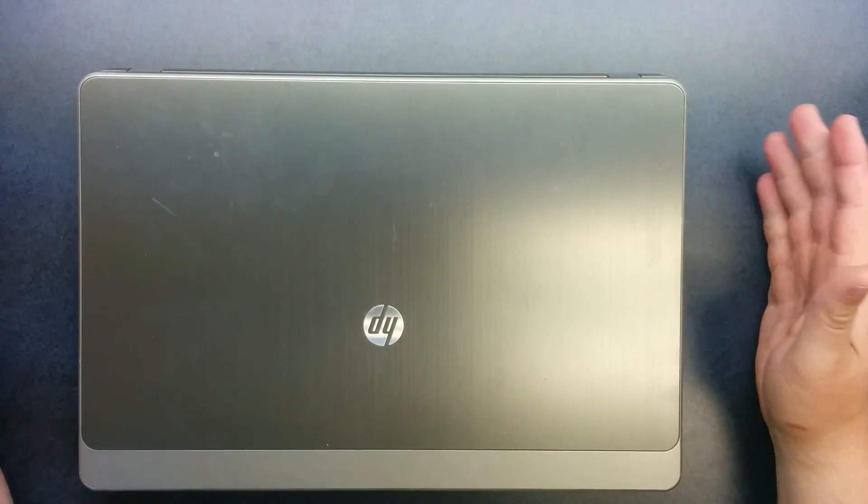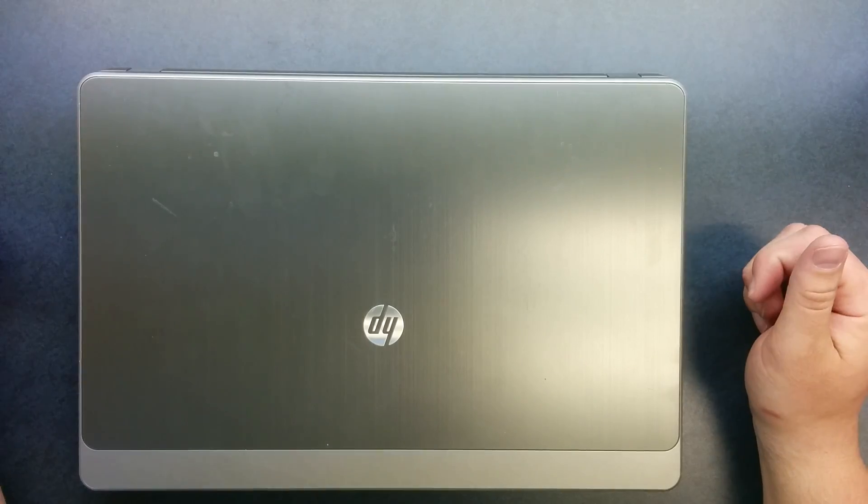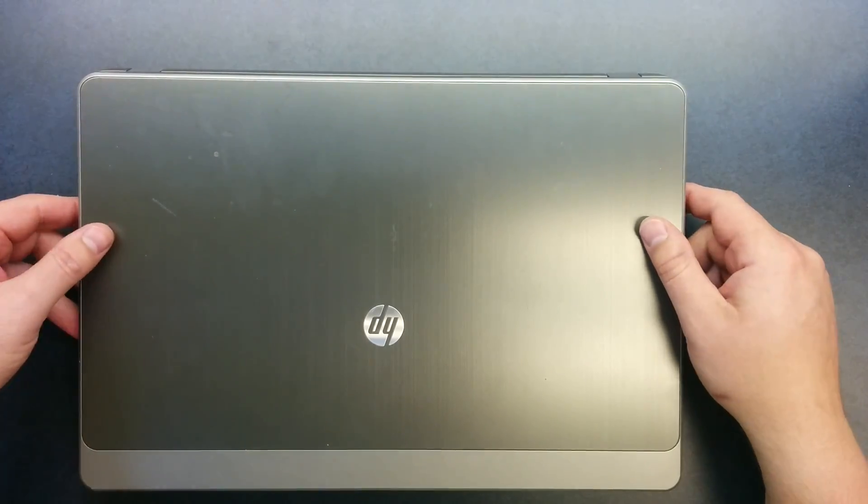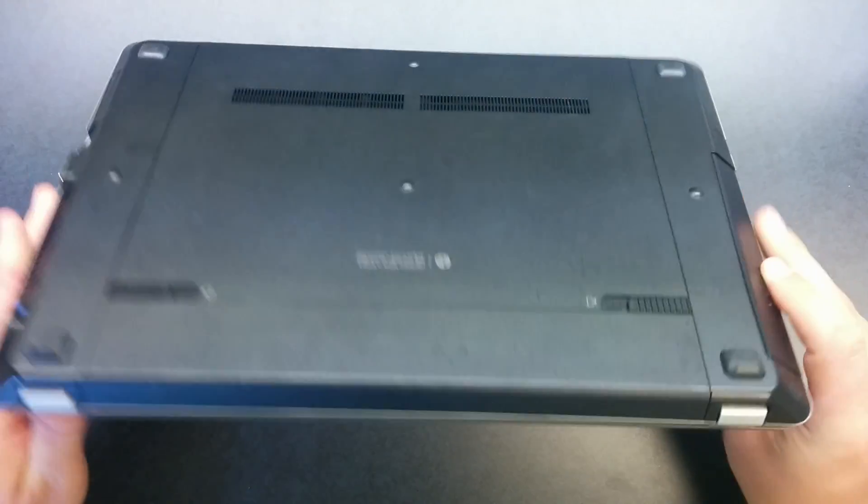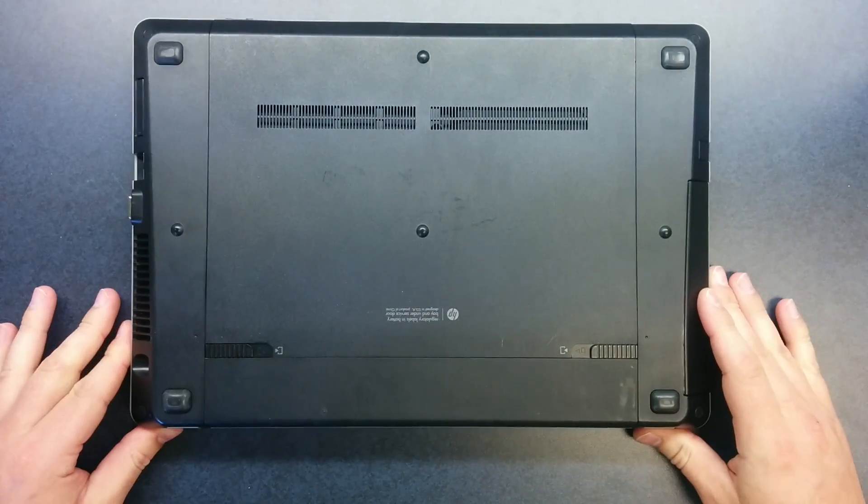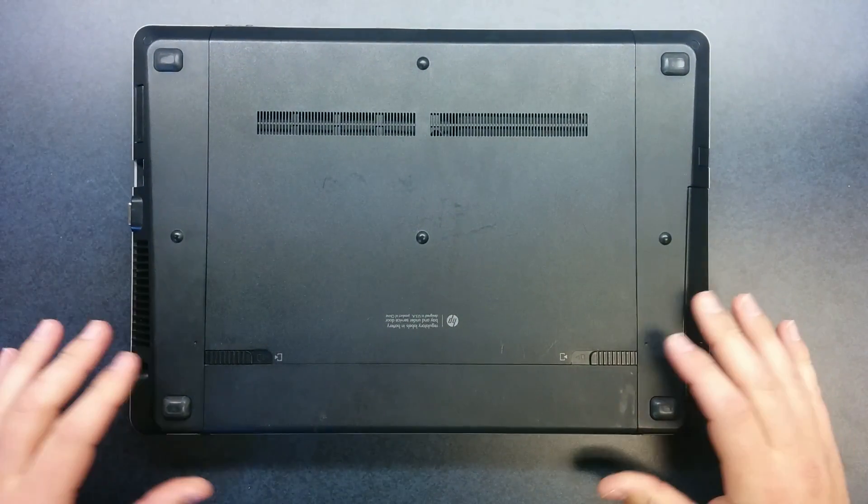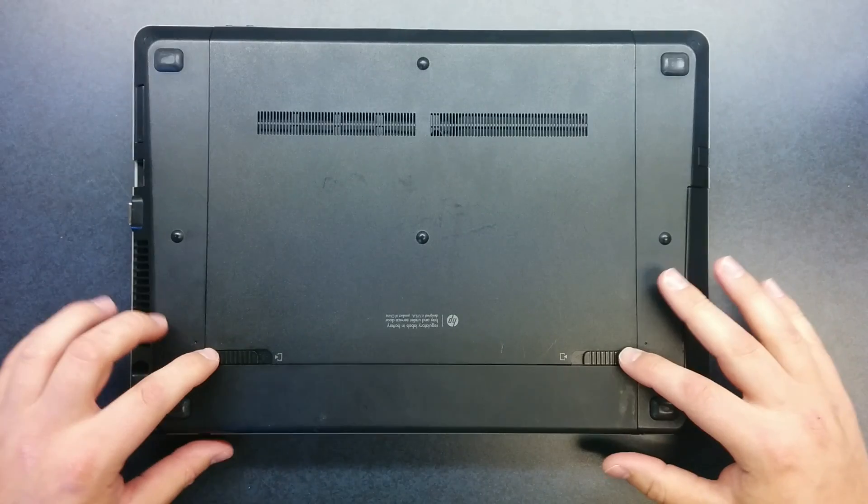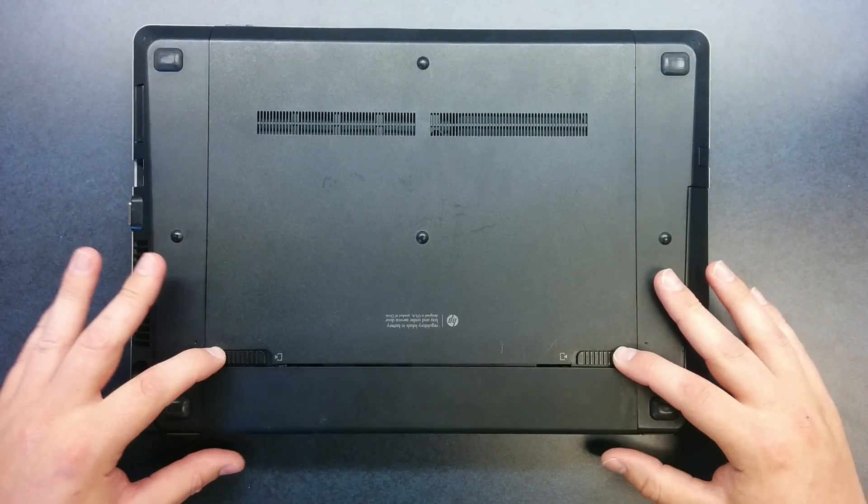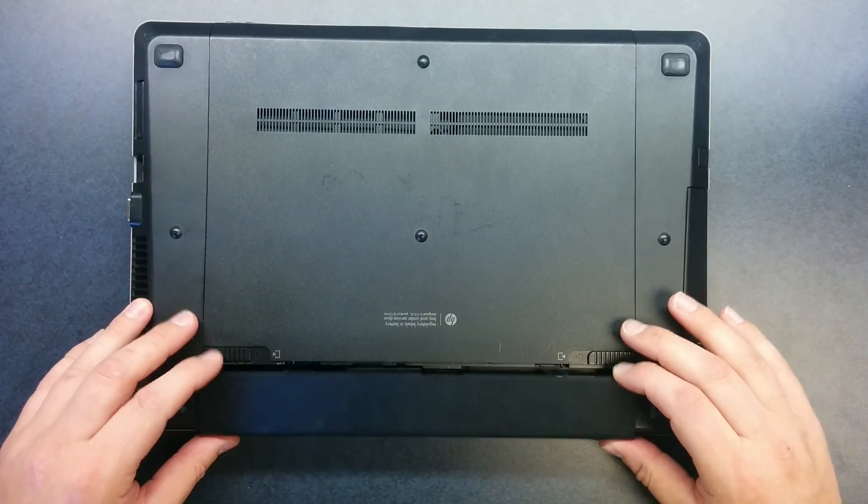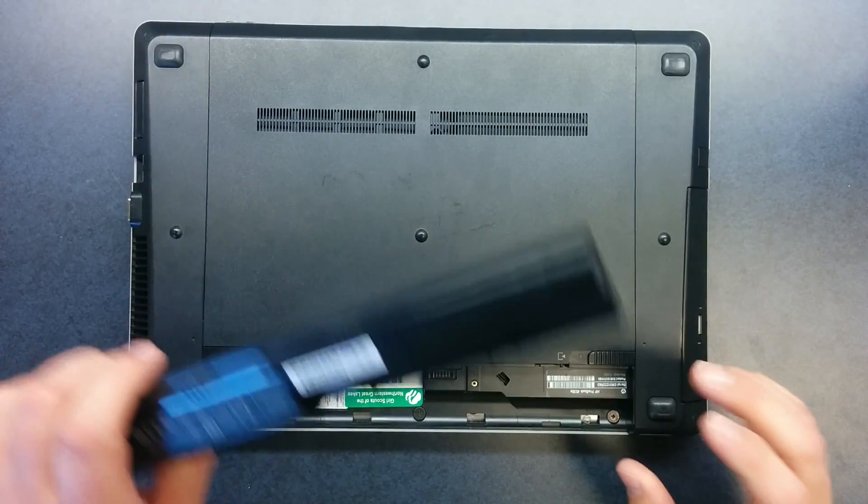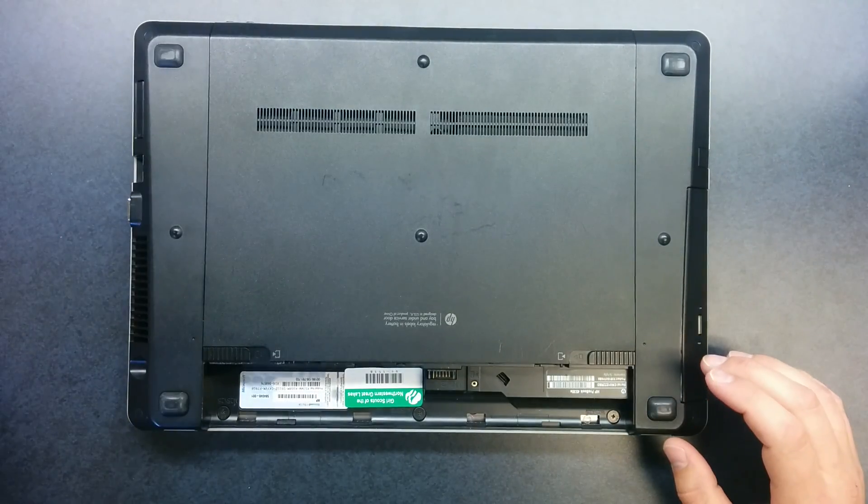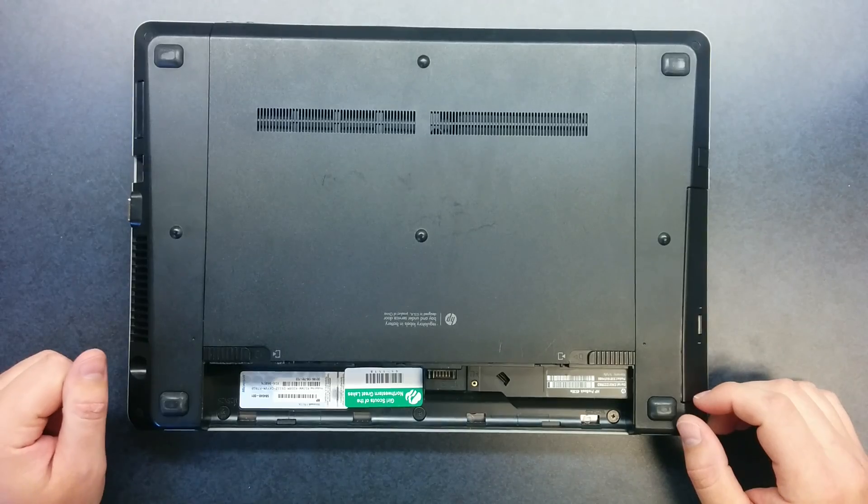First make sure the laptop is turned off. Flip it over and remove the battery by pressing the two battery tabs in until the battery comes up and it just flips out. Put that aside.